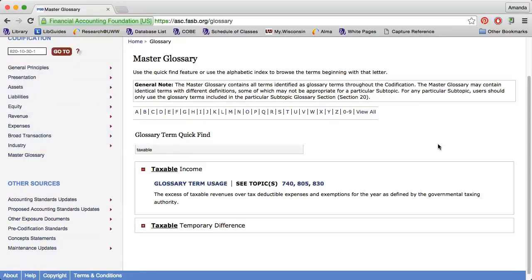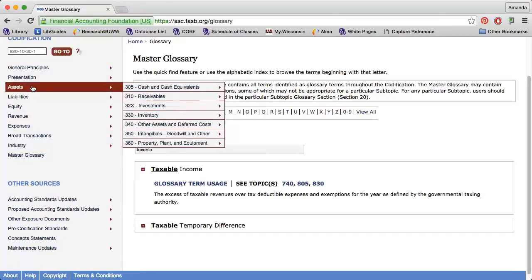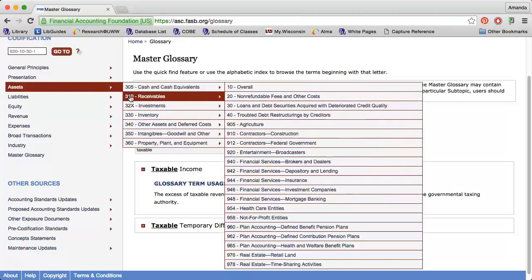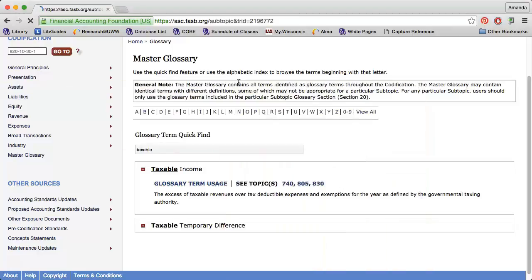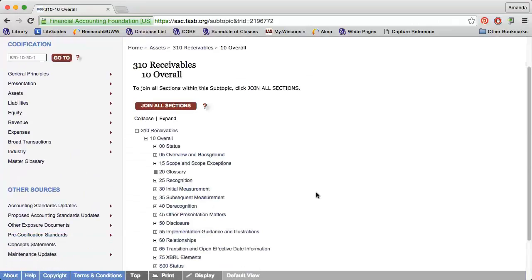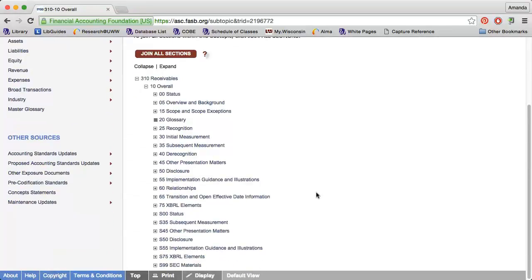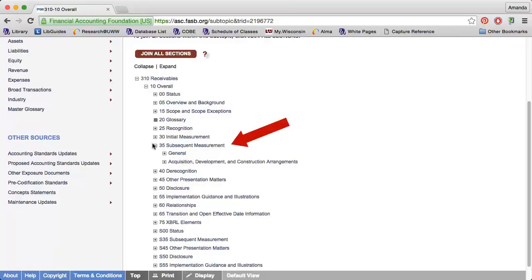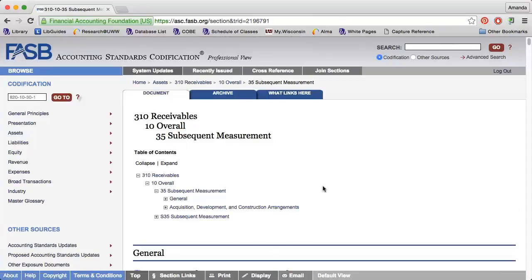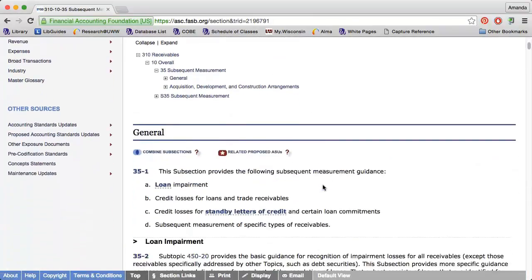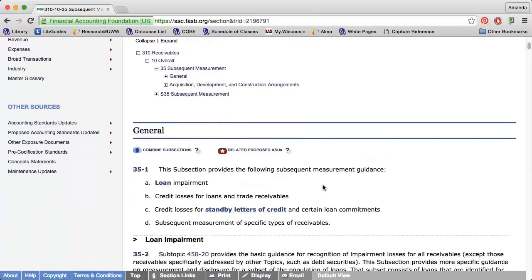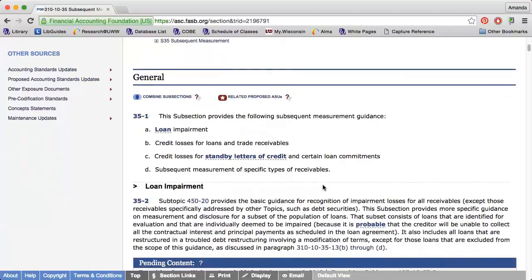Let's practice with a browse search. I'm interested in finding guidance related to assets, specifically receivables, and I'm going to select overall. Next, I can choose a specific section that I'm interested in, or I can dive a little deeper and choose a subsection. I'm going to click subsequent measurement. On this page, I can see the actual guidance that is related to assets and receivables.